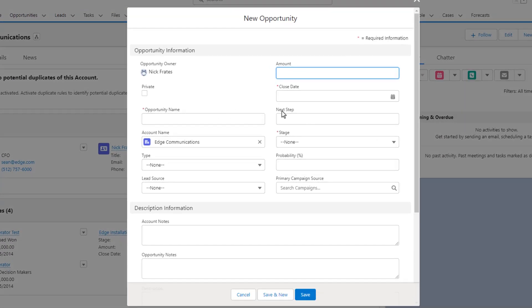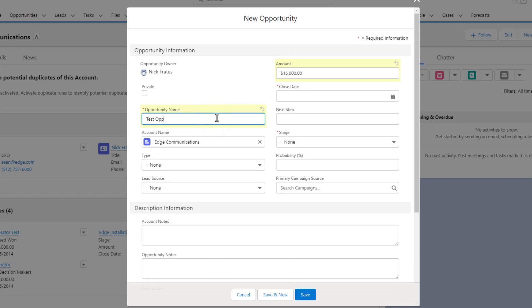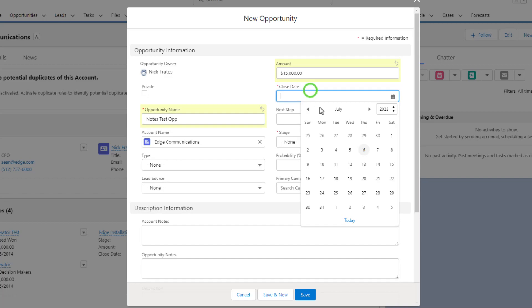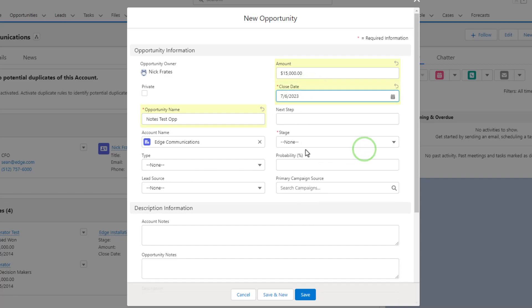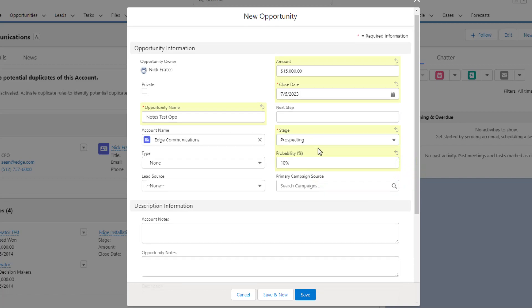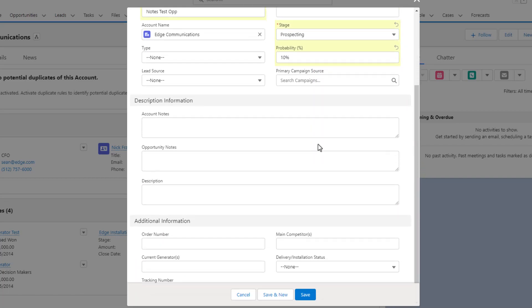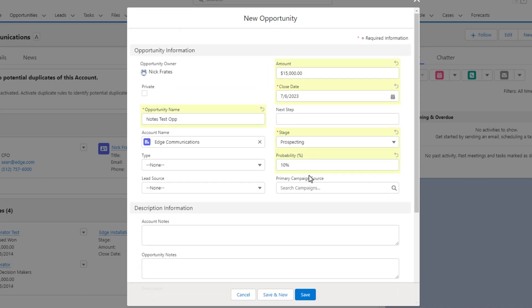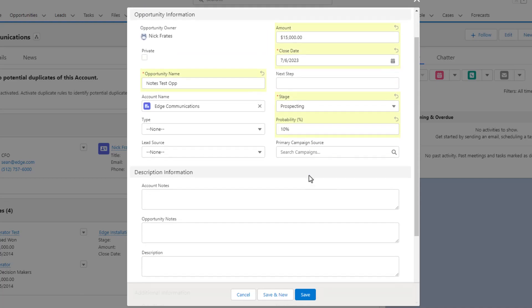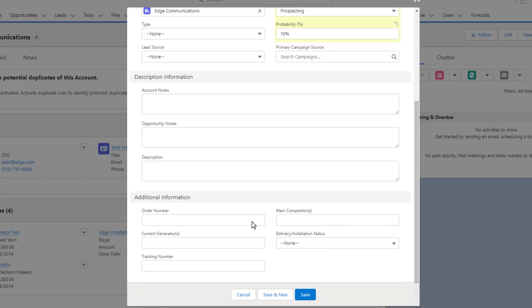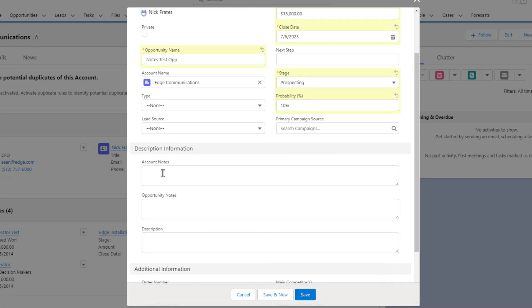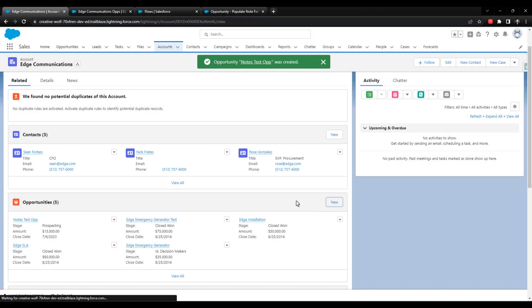I'll just fill in these fields. So for amount, I can put 15,000. We'll call this Test Op. Maybe I'll call it Notes Test Op. Close Date, we can just put in today's date. And stage, I'll just put in prospecting, which is the first stage. So the functionality that Pedro is looking for is that the sales team members don't need to enter any information in the account notes or the opportunity notes field when an opportunity is created. Once we save this opportunity, we would hope that these two fields automatically get populated by the flow that we just built. So let's press Save and see what happens.